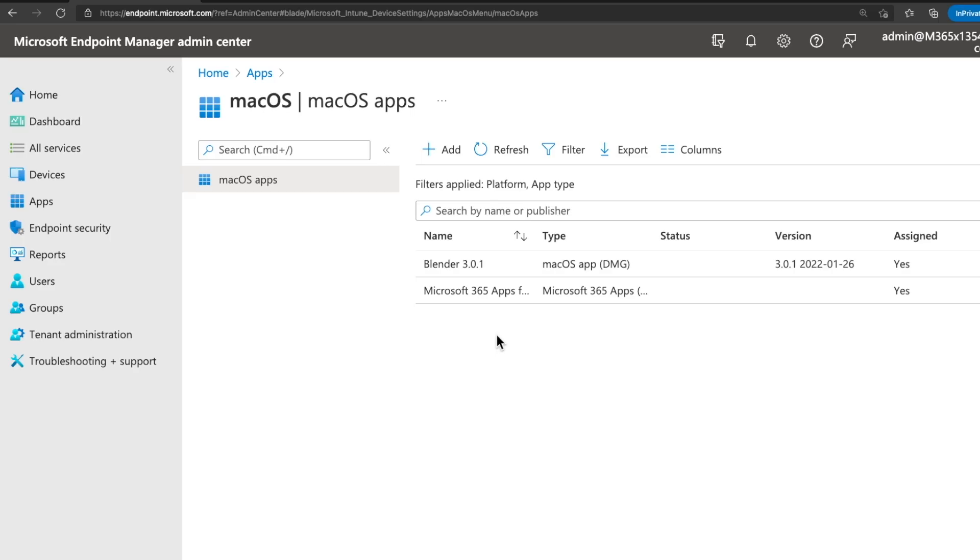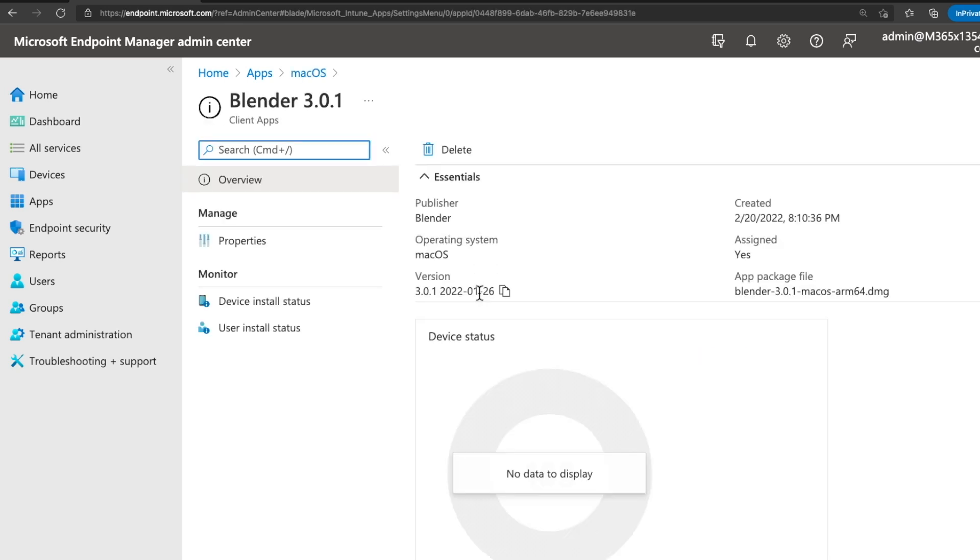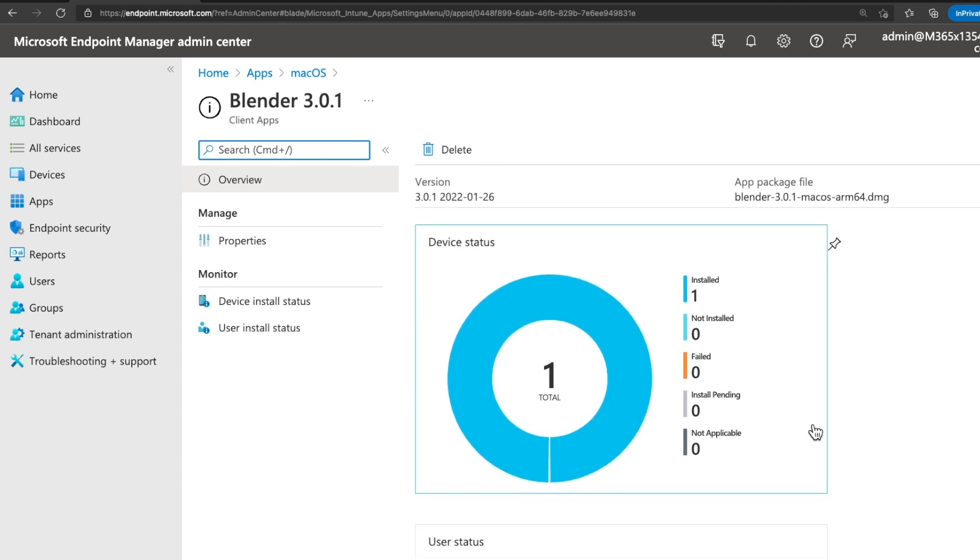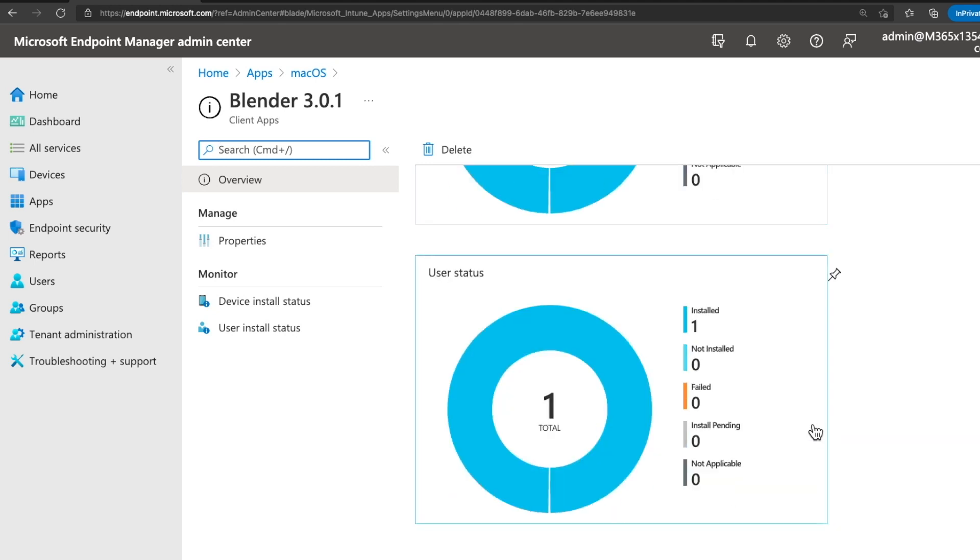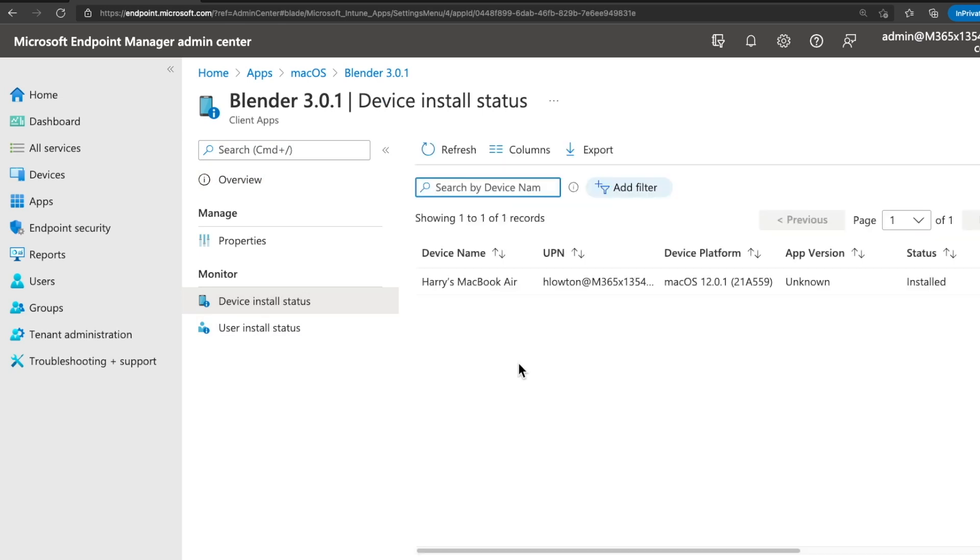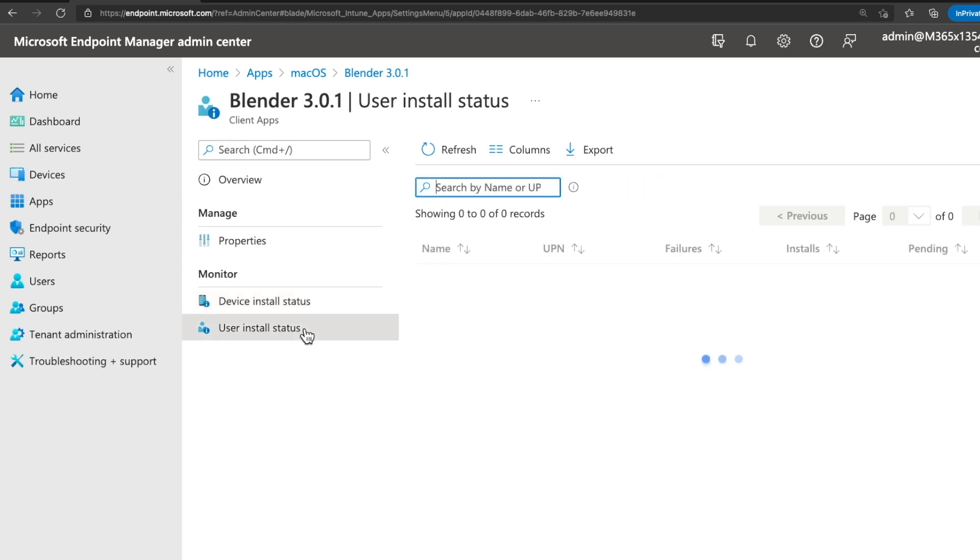So the last thing I want to show you is the monitoring then for a DMG application. So if we just go ahead and click into Blender from the overview page, first of all, we can see, look, one device has installed this, one user has installed this application. We can then also go to the device install status and see what's the device name that's installed this, the UPN and some information about the Mac. The other thing we can do is go to the user install status and we can see, look, who's the user that's installed this application, any of their failures, installs and pending.